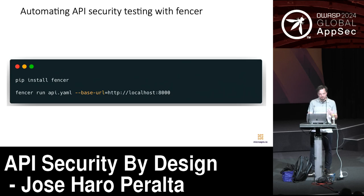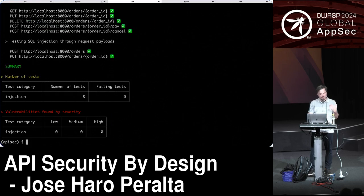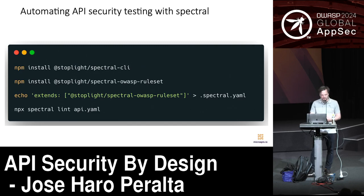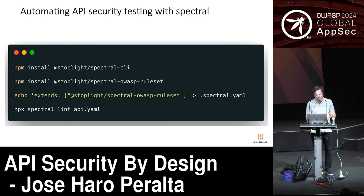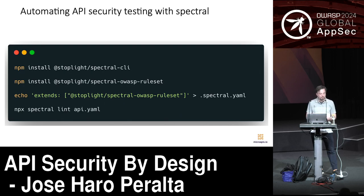FANSA is a tool I've been developing — a Python package for API security testing. Run it with pip install fansa, give it a base URL and API specification, and it goes endpoint by endpoint looking for vulnerabilities. Spectral is a Node.js linter designed to enforce guidelines in API design. It has a plugin called OWASP ruleset that looks for vulnerabilities in the API design. It doesn't cover everything discussed in this presentation, but it covers a good amount of ground.